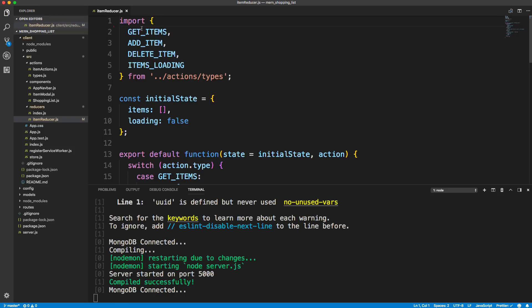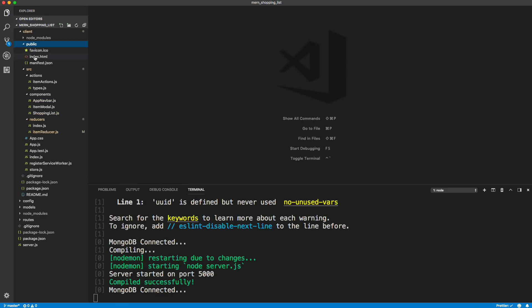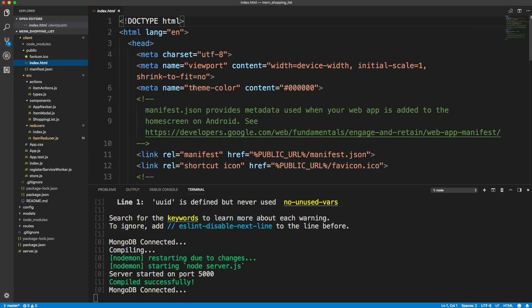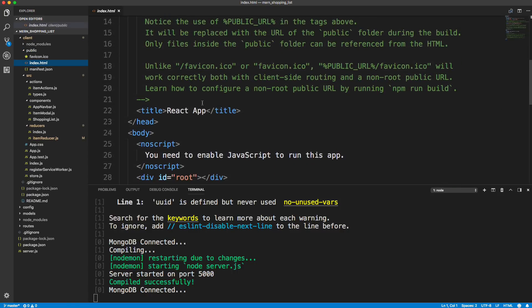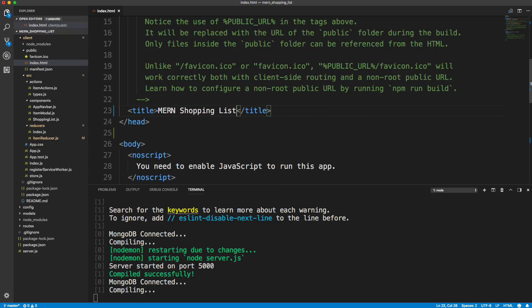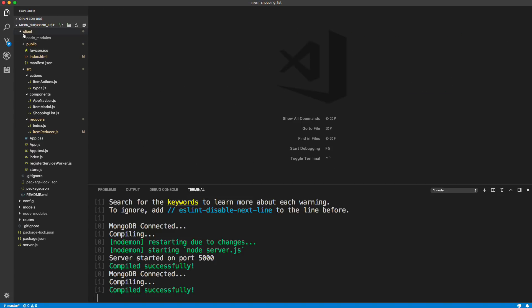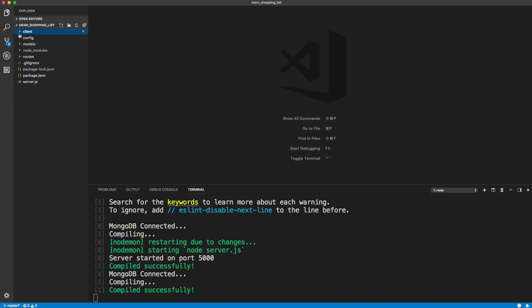And then another thing I'm going to do is go to my public folder, index.html, and just change the title from React app to MERN shopping list. Okay, save that. And now we're going to get ready to deploy.